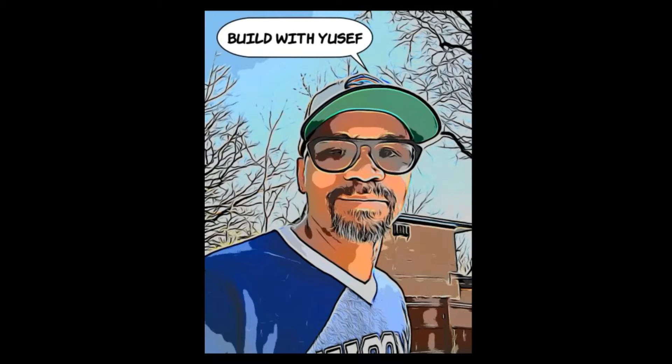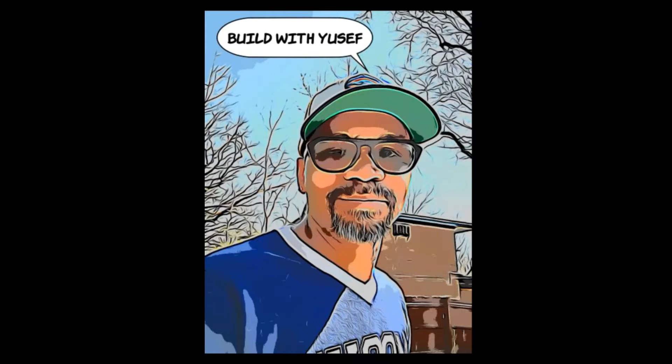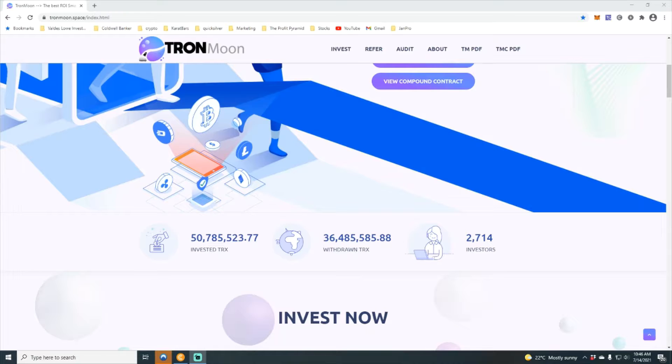That being said family, hope all is well. It's your man Yusuf Freeman Ale, also known as Crypto Cuddy, here today once again to talk to you guys about Tron moon, a little update on Tron moon.